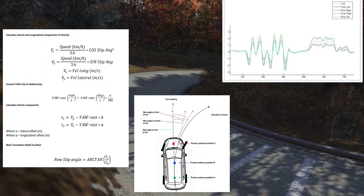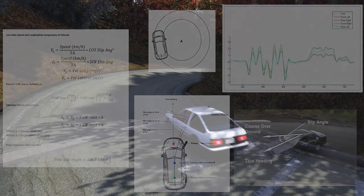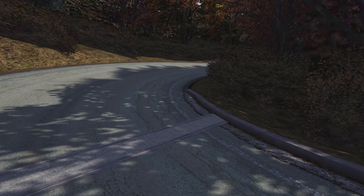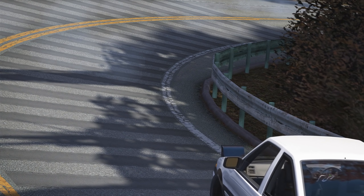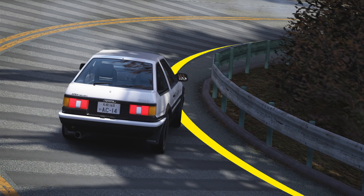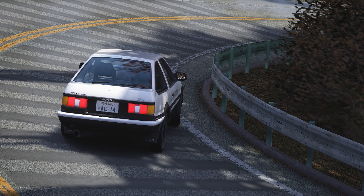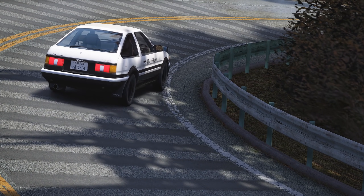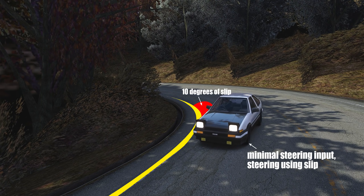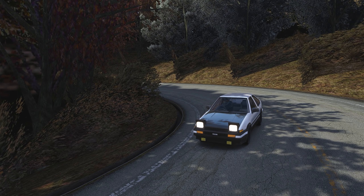I'm going to show you what Slip Angle is and how to use it in a very easy to digest way. If we take a look at a car utilising Slip Angle in slow motion, we can see that the front tyres are directly on the inner radius of the corner, but the rear tyres are about a foot away from said radius. This is the easiest way to spot Slip Angle — if the rear tyres are farther away from the inside of the corner than the front, that is most likely Slip Angle.